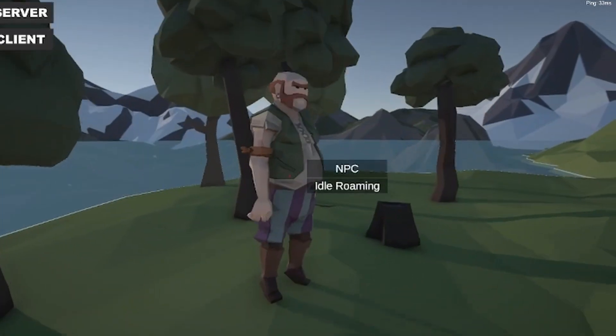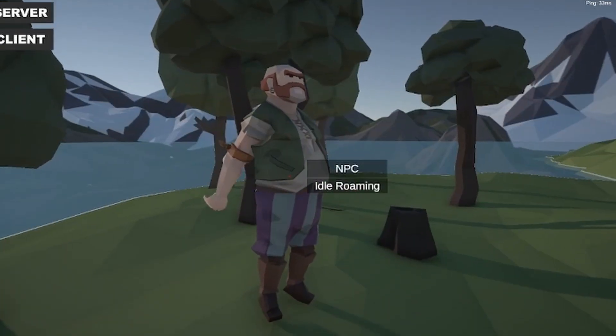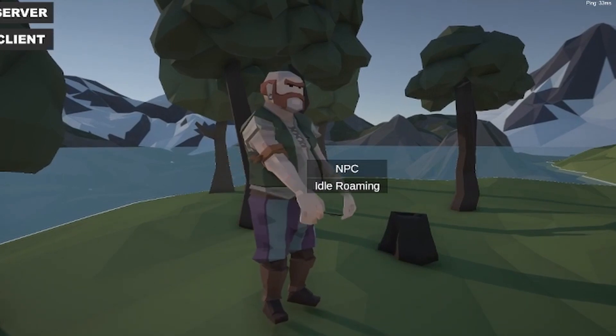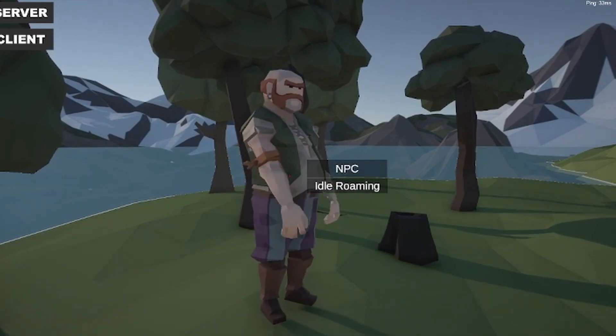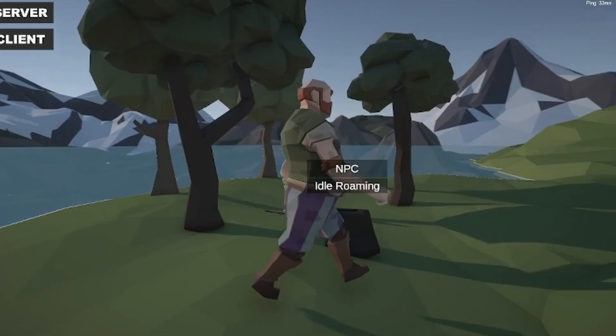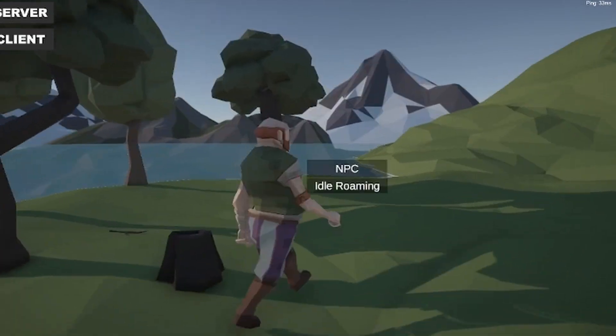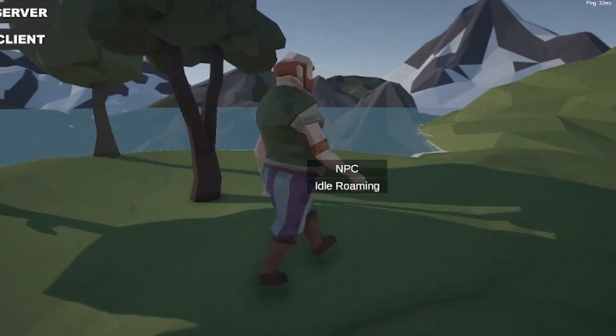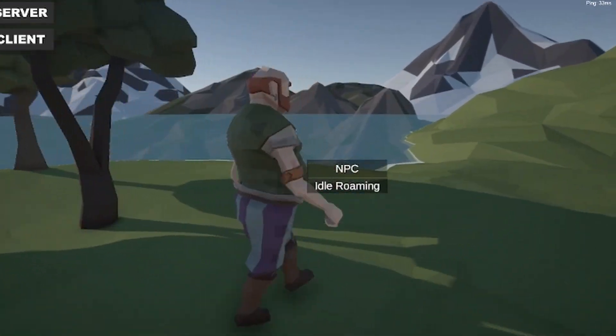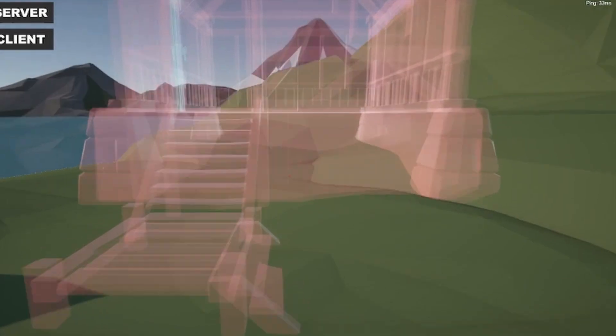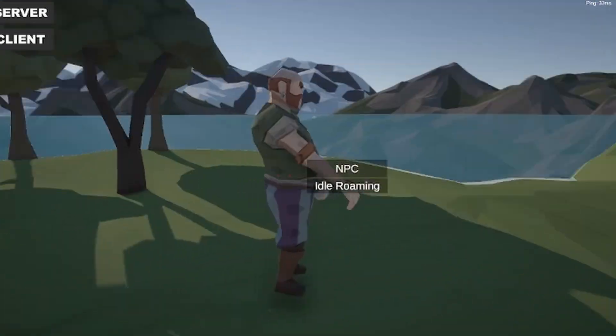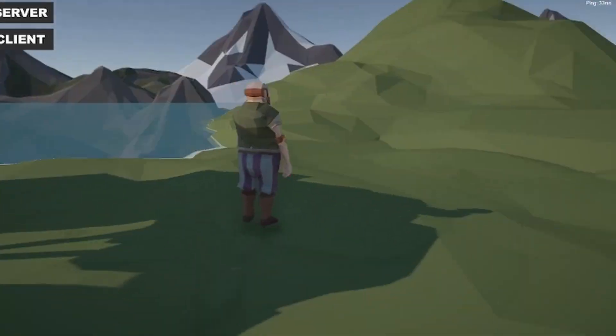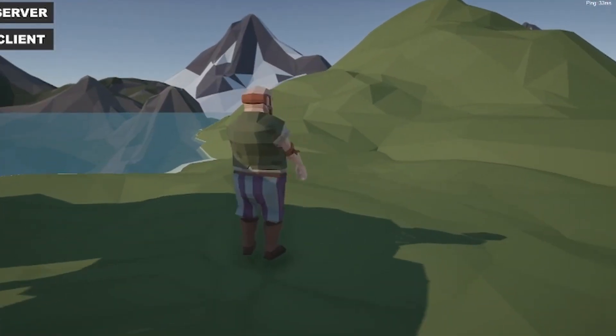The only state I really set up was the idling state for now where he just walks around a bit in a defined zone and chooses a random spot and walks over there. From this point it's going to be fairly simple for me to at least add more states to the NPC. As well as I've just set up the networking so now both players can see him just roaming around in these different states.